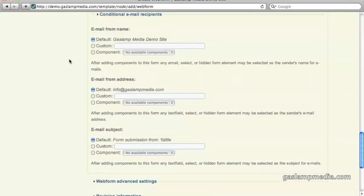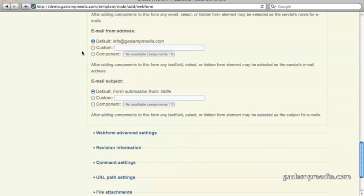Below that, you have the email from name, in this case the Gaslamp demo site, that's fine. Below that is email from address. You can leave it as the default, or you can have a custom from address for tracking or convenience, whatever makes sense for you.